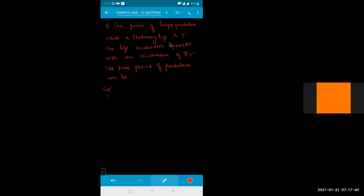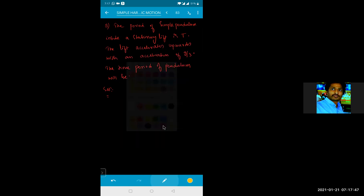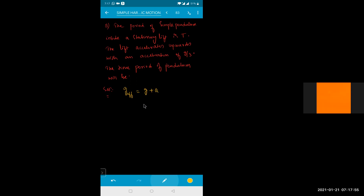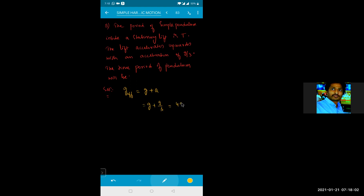Inside the stationary lift the period is given as T. Now the lift is accelerating upward with acceleration G by 3, so G effective will be equal to G plus G by 3, which equals 4G by 3.